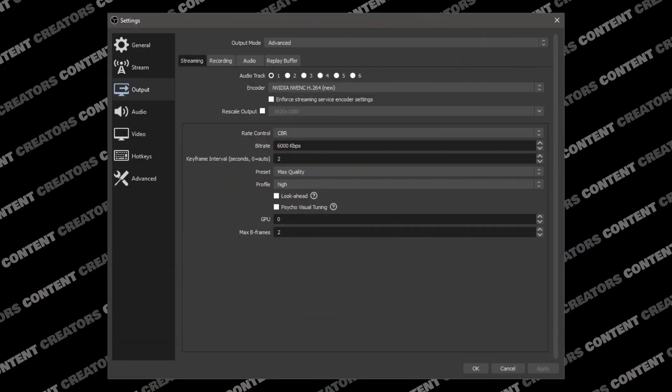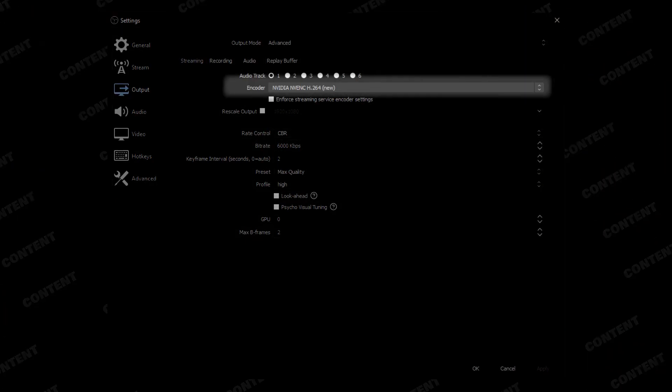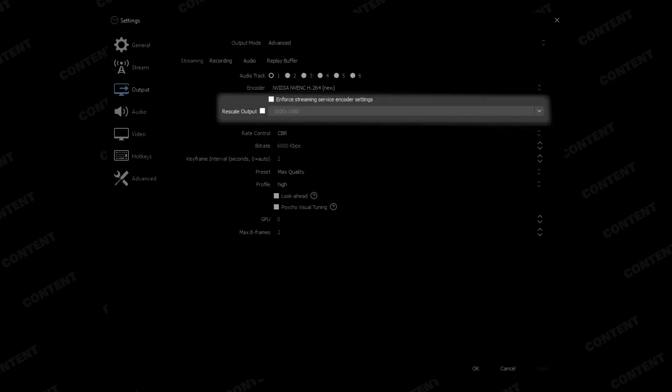Make sure this bandwidth test box is checked right now because you're going to need to be doing some testing as we go along. But make sure you uncheck it before you want to go live for the first time — otherwise, you'll be streaming to yourself. Just like the last OBS video, we're going to talk about the encoder settings we want to use. And instead of H.264, we're going to be using NVIDIA NVENC H.264 New. For the next two boxes, leave both unchecked, especially the enforced streaming one, because we're going to be setting our bit rate and rate of control in just a second.